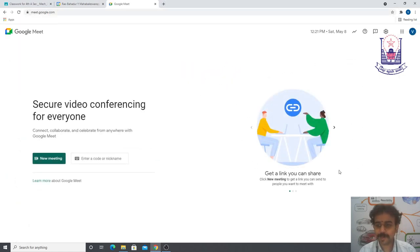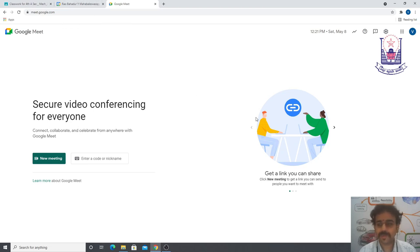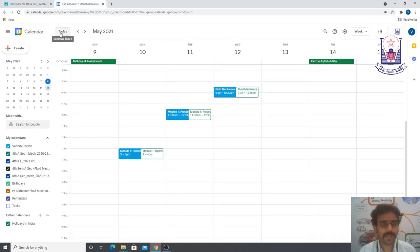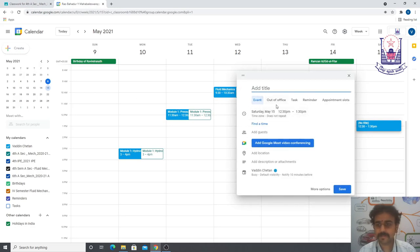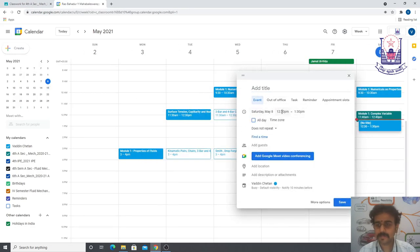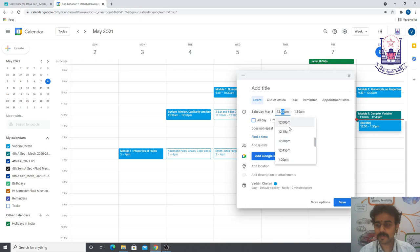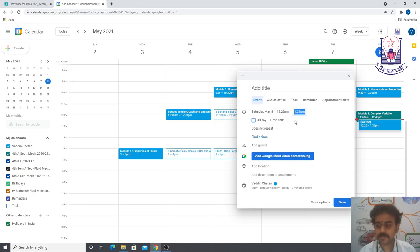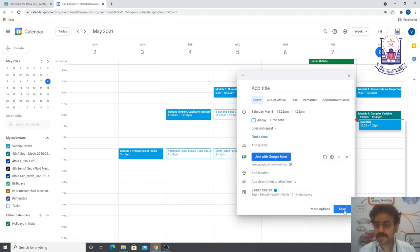When you go to meet.google.com, you can see the scheduled meetings. In the morning I already took a class, so that meeting name — Module 1 or whatever title you gave — will appear there. Clicking Join will automatically join the session. To demonstrate, I'll create one more quick test meeting without adding guests and save it.